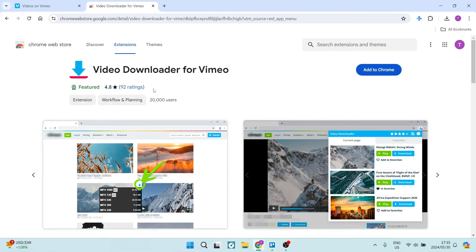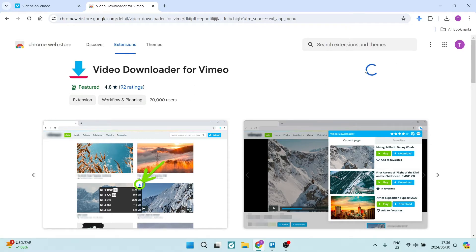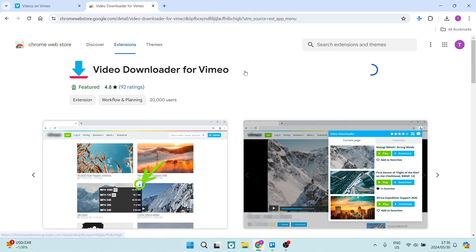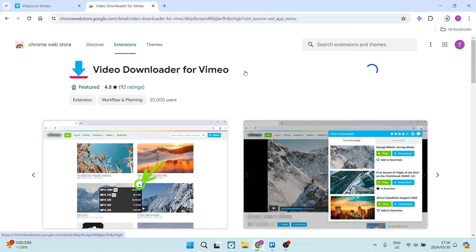There are actually quite a few. However, I've been pretty successful using this specific one. I'm going to go ahead and add it to Chrome. And here we're going to add extension. And within a few seconds, you will see that this extension will be added.